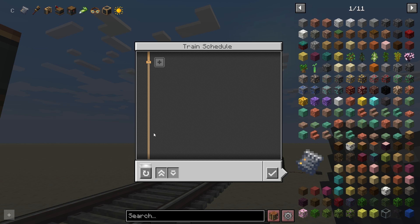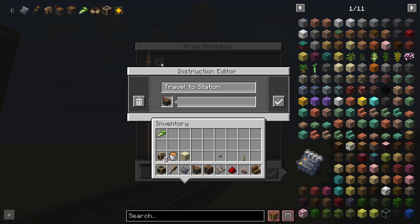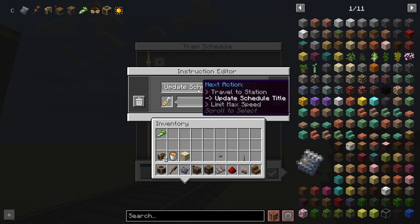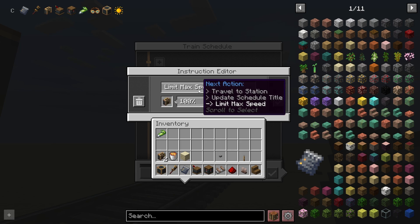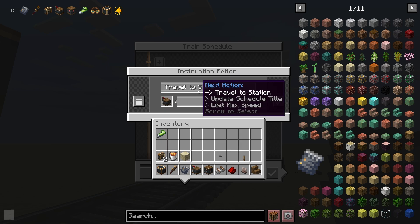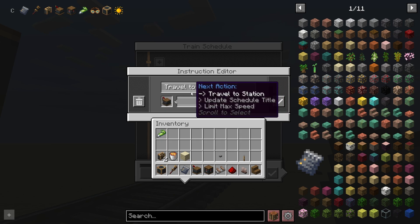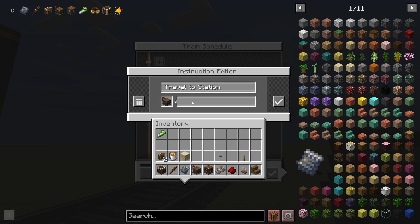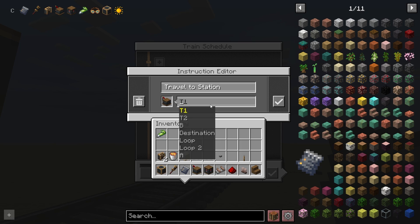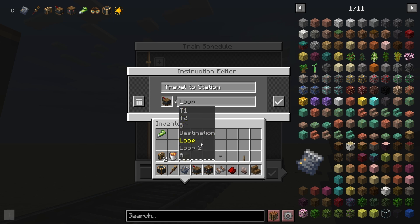In the middle is our stations list. When you first load up your train schedule, it will be empty with just a singular button. If you click this button, it will give you an instruction — you can tell it to travel to a station, update the schedule title, or limit the max speed. For most purposes, we're going to use 'travel to station,' and it will await the name of the station. This is why we have to specify the names of our stations.